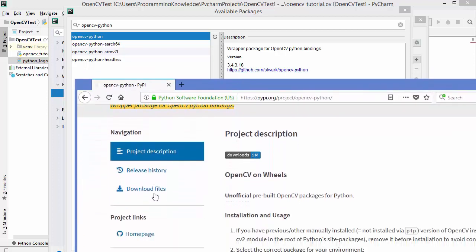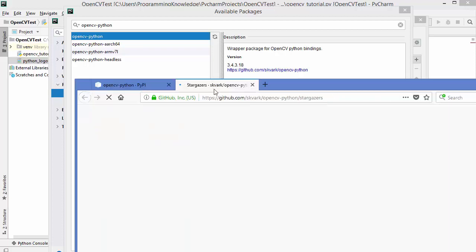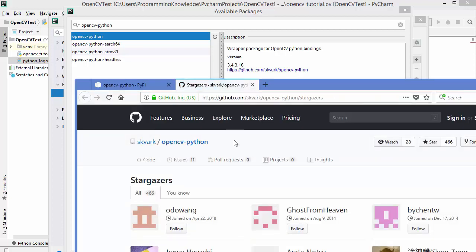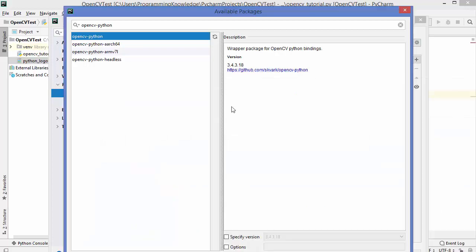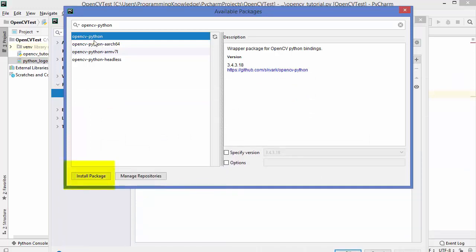If you want to verify further, I'll scroll and open the GitHub page from the PyPI website for opencv-python. The GitHub URL shown on PyPI is the same one shown in the PyCharm IDE. So now we've confirmed this is the package we want to install — opencv-python.